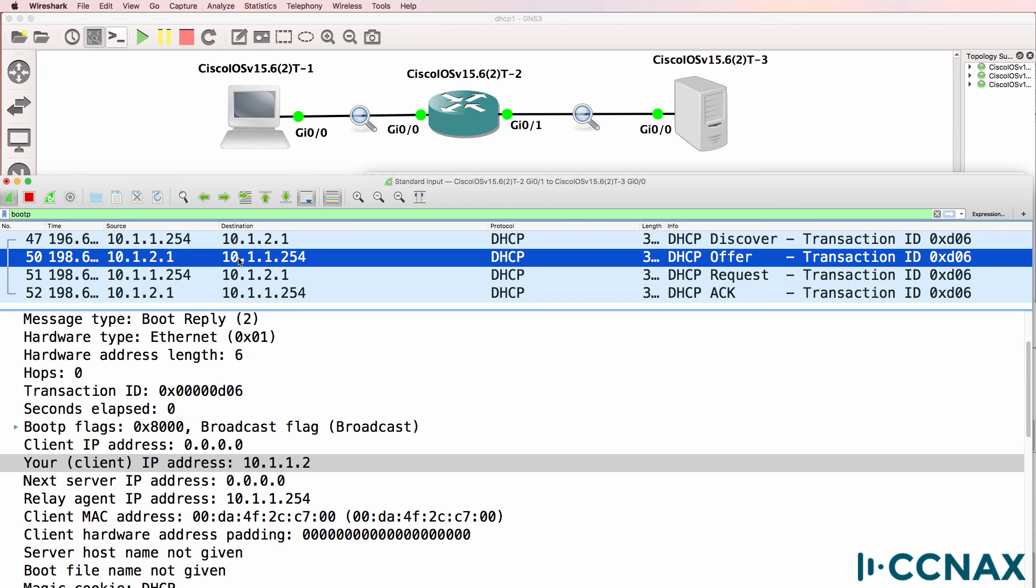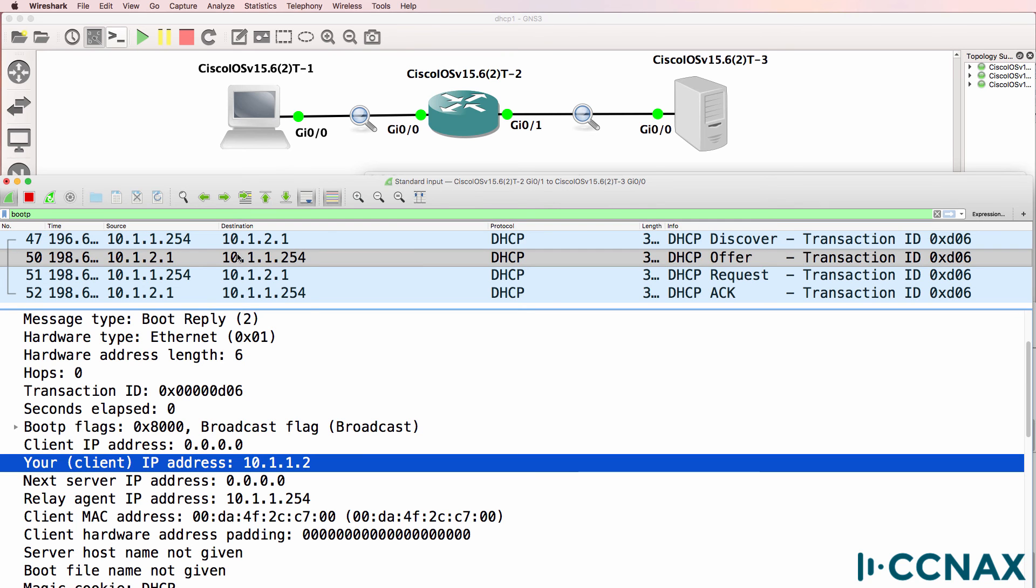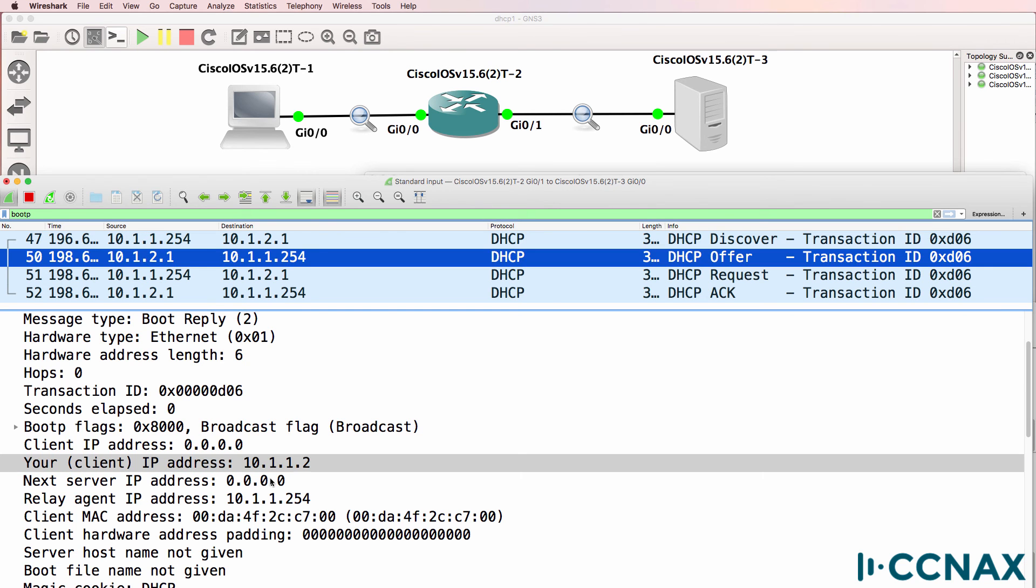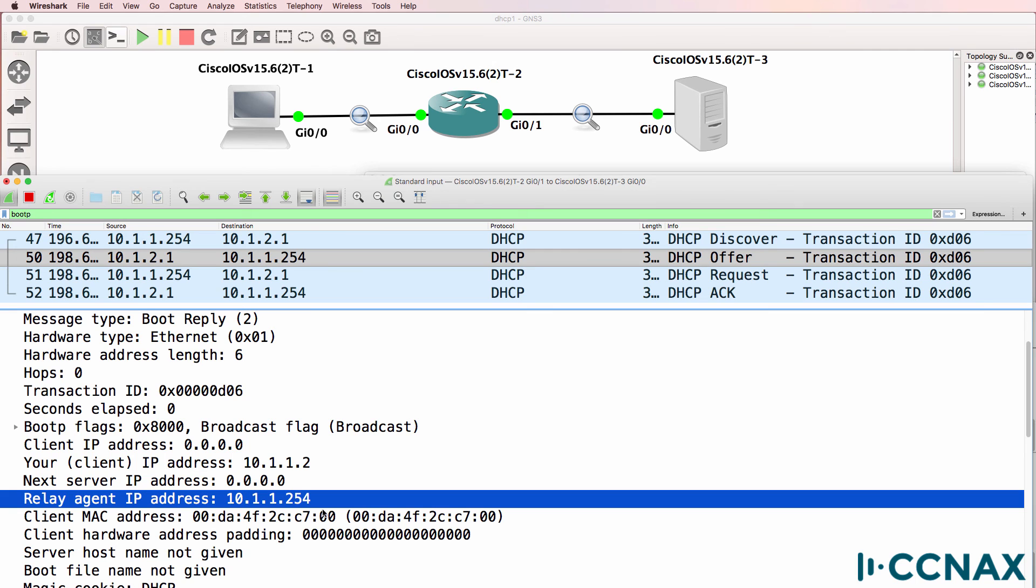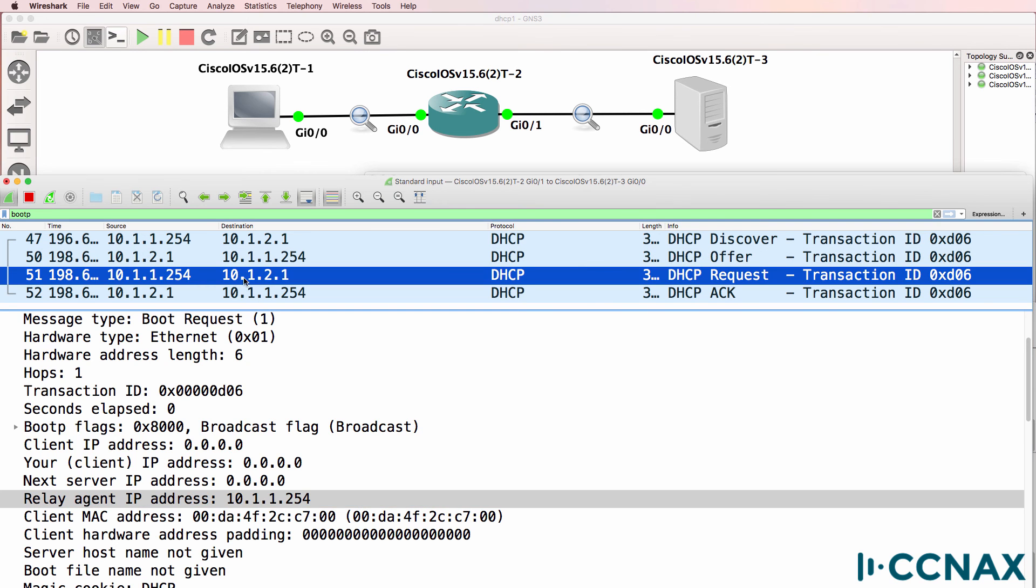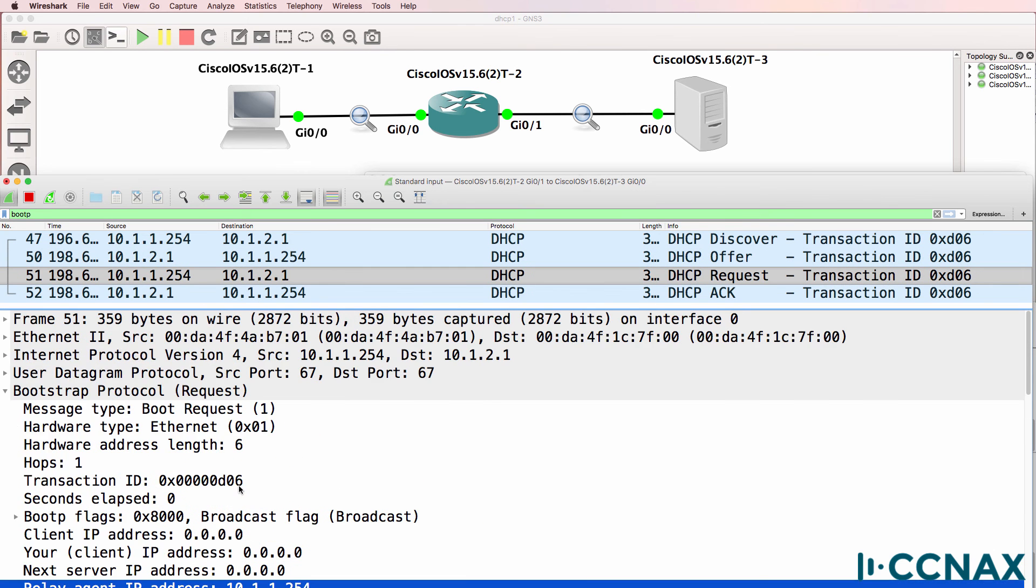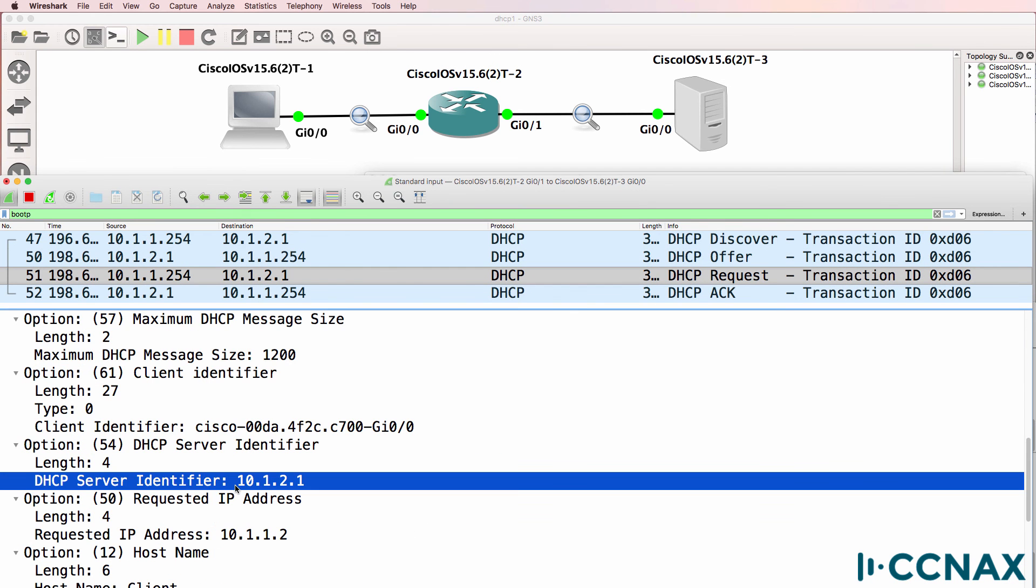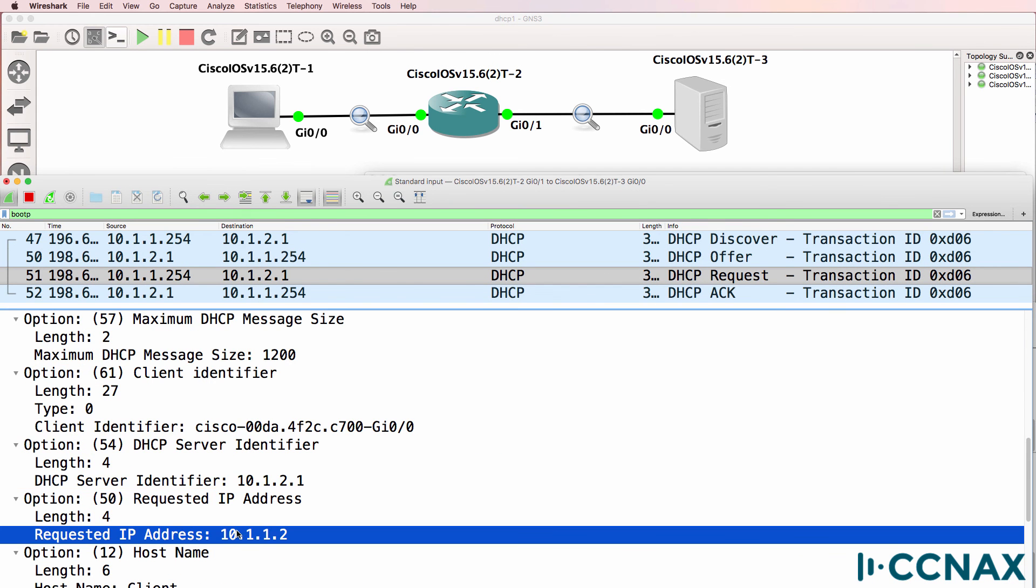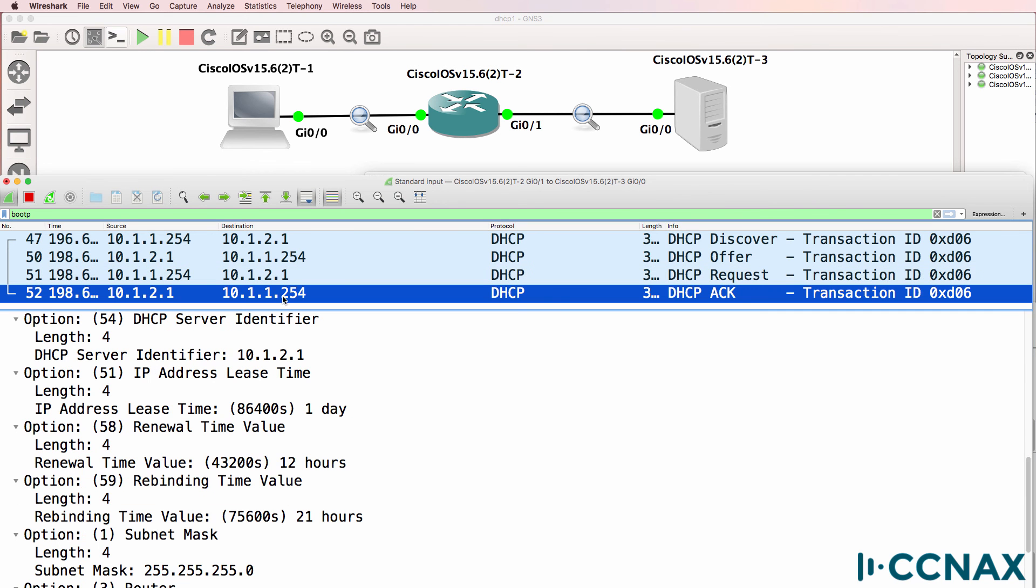So previously, the address that was offered to the client was 10.1.1.2. And that was given to the relay agent 10.1.1.254. In other words, the router. The client is requesting that address. And the DHCP server acknowledges it. So hence the client, router 1, is given this IP address.